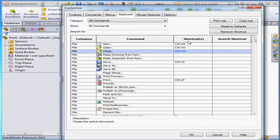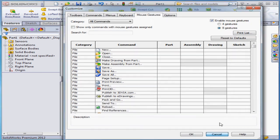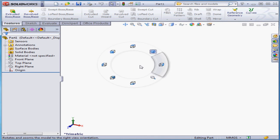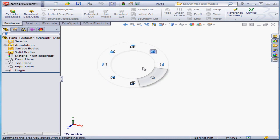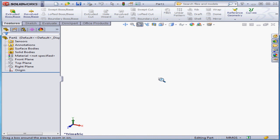Next is the Mouse Gestures tab. Let me just cancel out of the Customize window for a moment so I can show you what mouse gestures are all about. When I press and hold down the right mouse button in the graphic area and then I move the mouse a bit, eight tools appear on a wheel. I activate a tool by mousing over its position on the wheel. And now I've activated the Zoom tool.